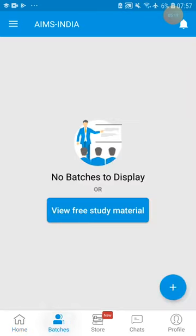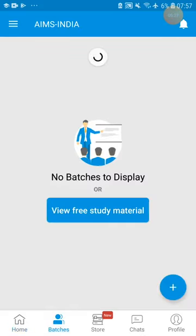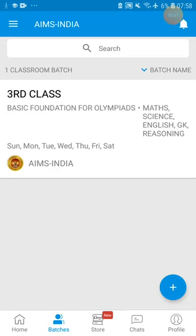After entering into the batch, if we post anything it will be displayed here. If you refresh the page and your request has been accepted, the batch will be visible here. For seeing the live class, observing videos, or attempting the test, you compulsorily have to go to the batch.